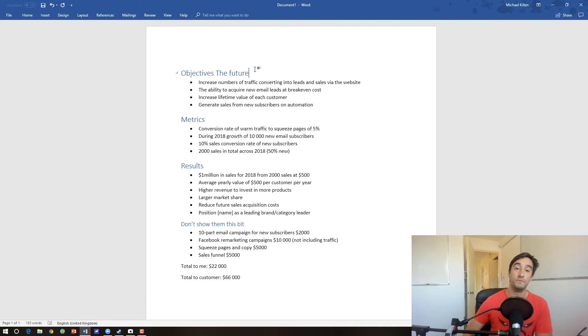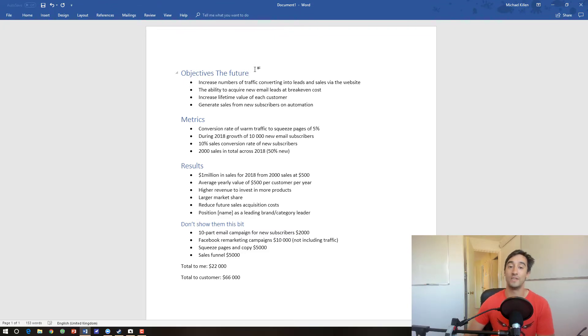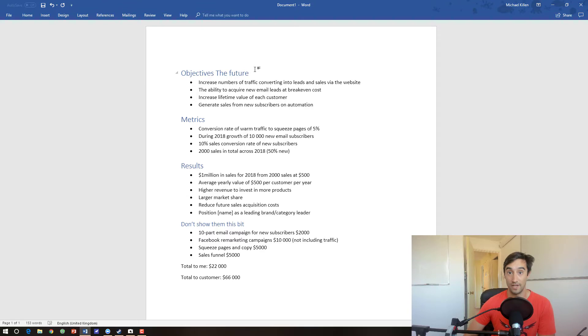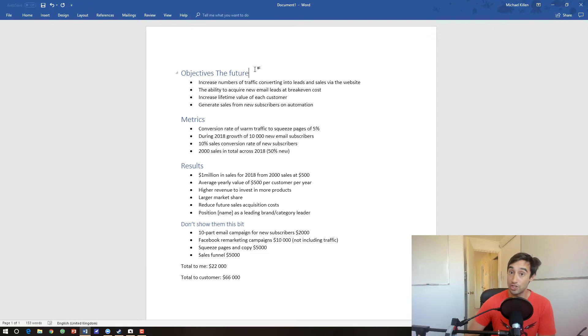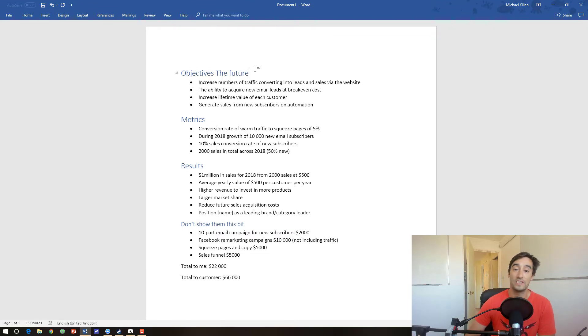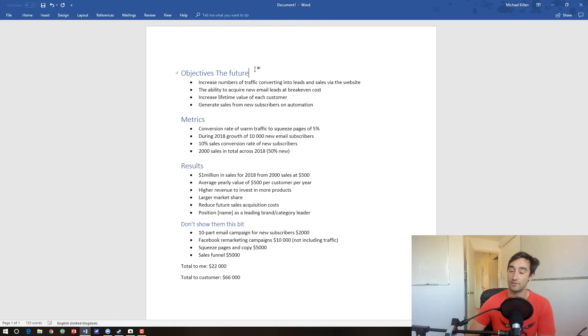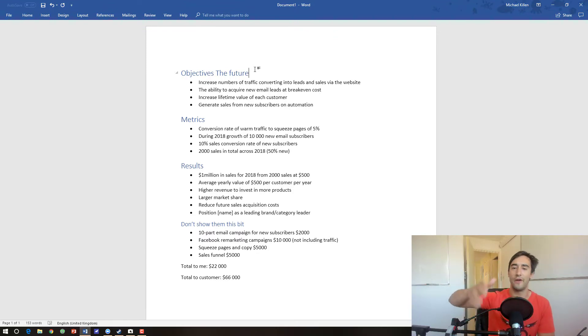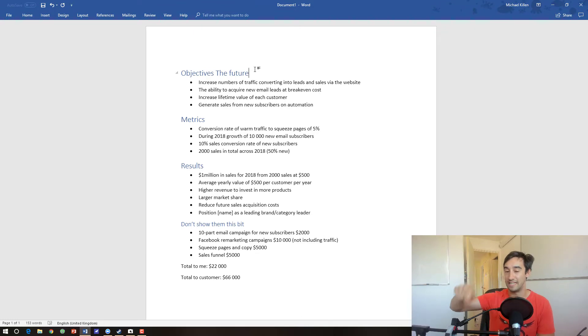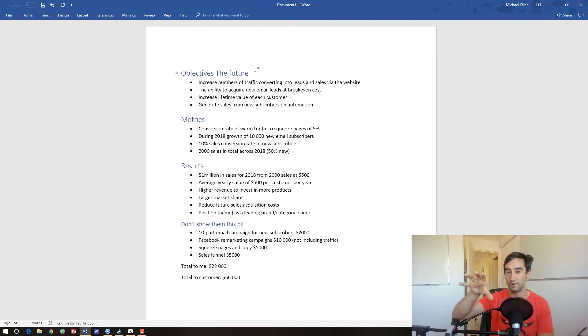The first part here is objectives, then in the middle we've got metrics, results, and then this bit that says don't show them this bit. I'm going to go over that in a minute. The objectives are what the customer wants, the outcomes for the customer. This is ultimately the future that they want to see. I could call this the future instead of objectives. Here we're going to increase the numbers of traffic converting into leads and sales via the website. They're going to have the ability to acquire new email leads at a break-even cost, increase the lifetime value for each customer, and generate new sales from customers and subscribers on automation. This sounds pretty obvious, pretty generic, but actually a lot of people basically go after this.